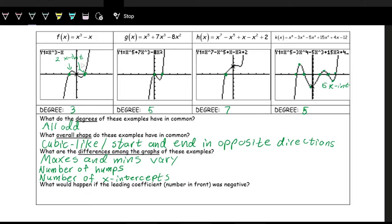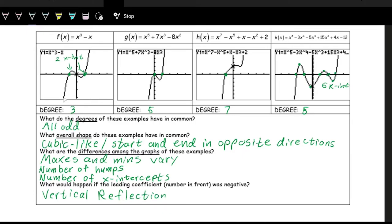The question again is: what would happen if we made the leading coefficient negative? The leading coefficient is the coefficient on the term with the highest exponent. If we make that leading coefficient negative — just like with quadratics and even-degree polynomials — it will do a reflection over the x-axis. So instead of the graph going down on the left and up on the right, it would be flipped: going up to positive infinity on the left and down to negative infinity on the right.